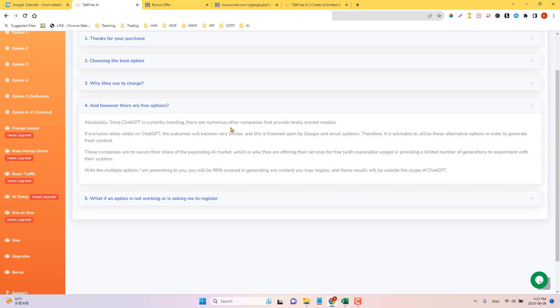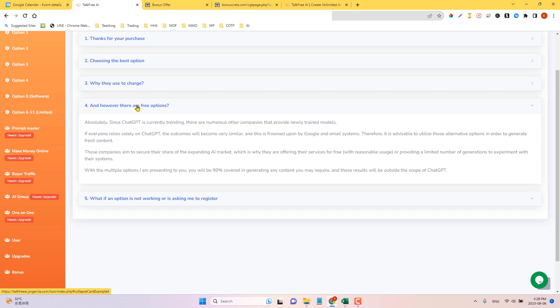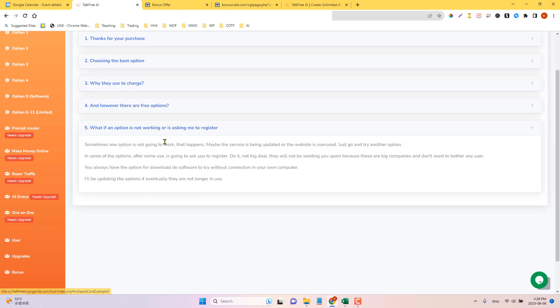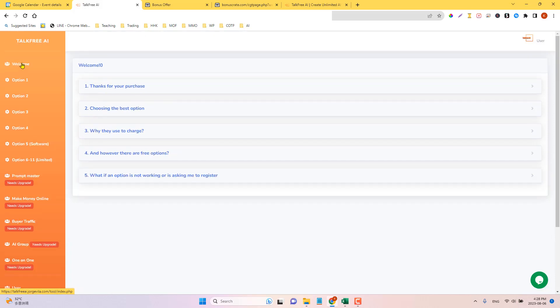ChatGPT is one that we've all probably used. So only on ChatGPT with other multiple options I'm presenting you would be 99% covered and generating any content you may require. And the results will be outside the scope of ChatGPT, which is cool because everybody's using that particular system and those resources. So this is pulling it from other resources, perhaps even more modern content as well. What if an option is not working or is asking me to register? Sometimes one option is not going to work. That happens. Maybe the service is being updated or the website is overused. Just try another option. And some of the options after some use, you are going to have to register. No big deal.